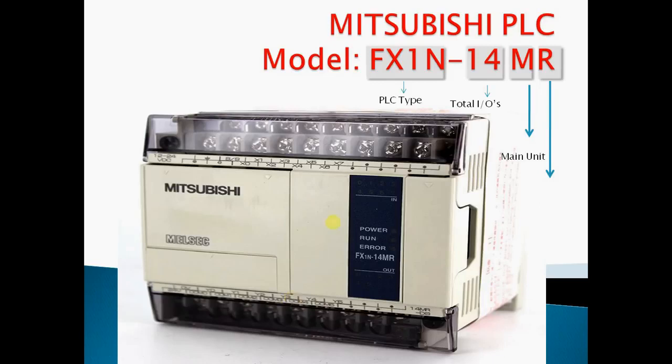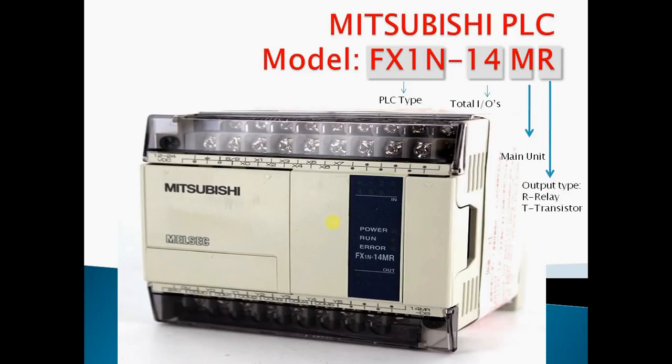MR represents main unit, which means it has inbuilt integrated power supply, CPU, inputs, and outputs. R represents output type: R means relay output and T means transistor output.